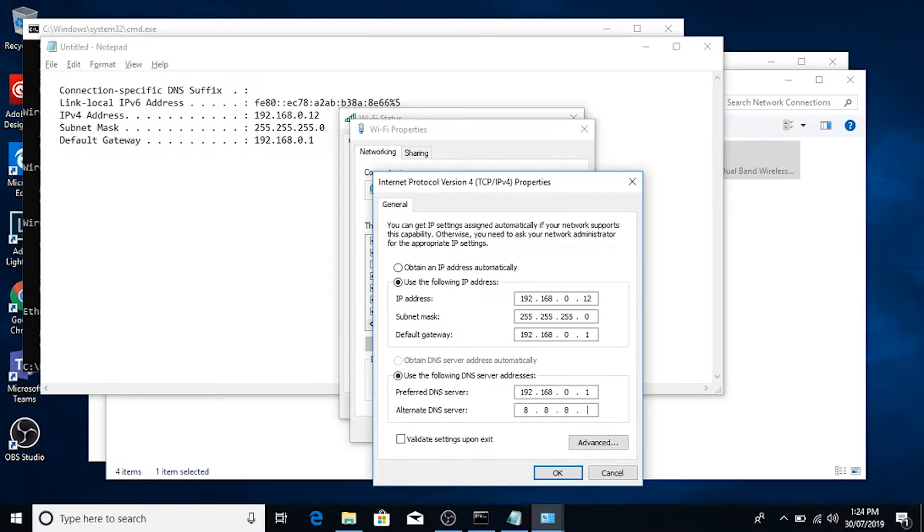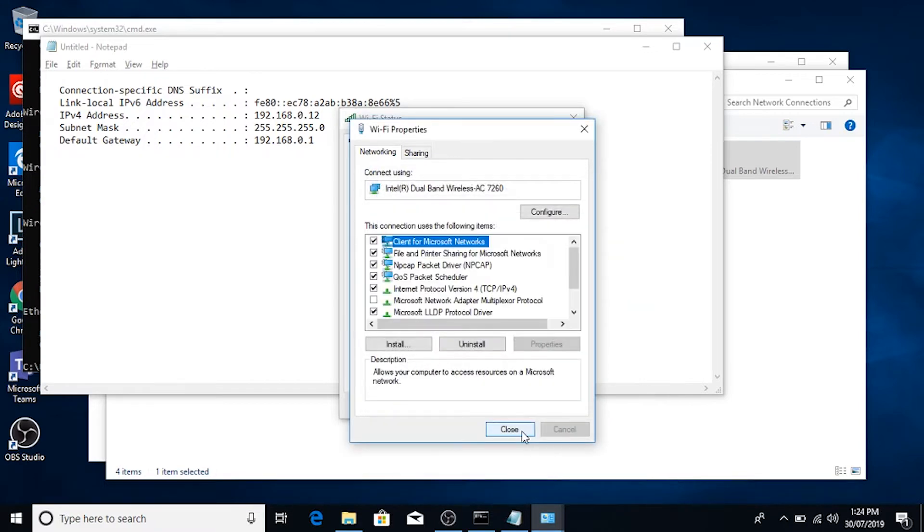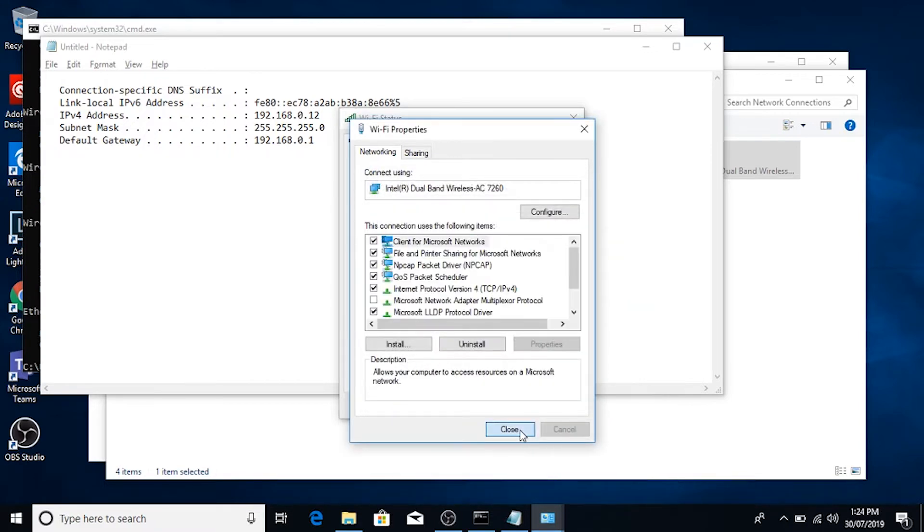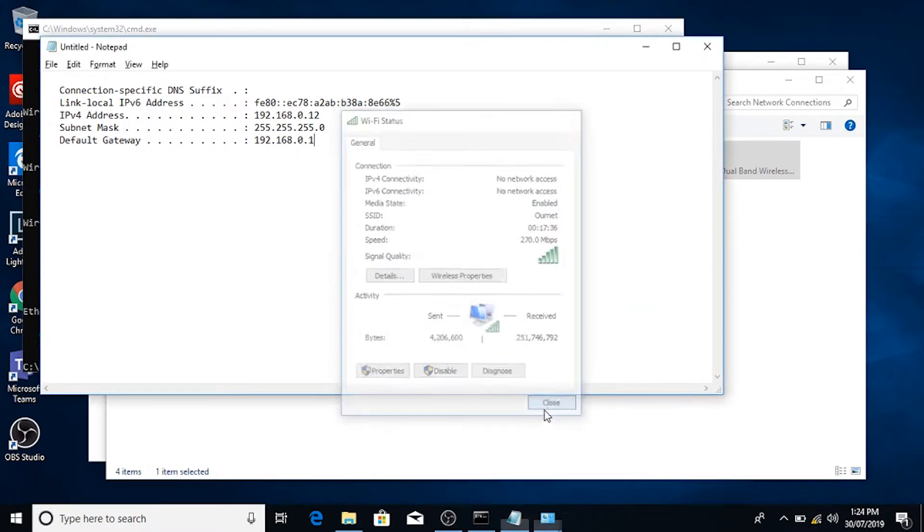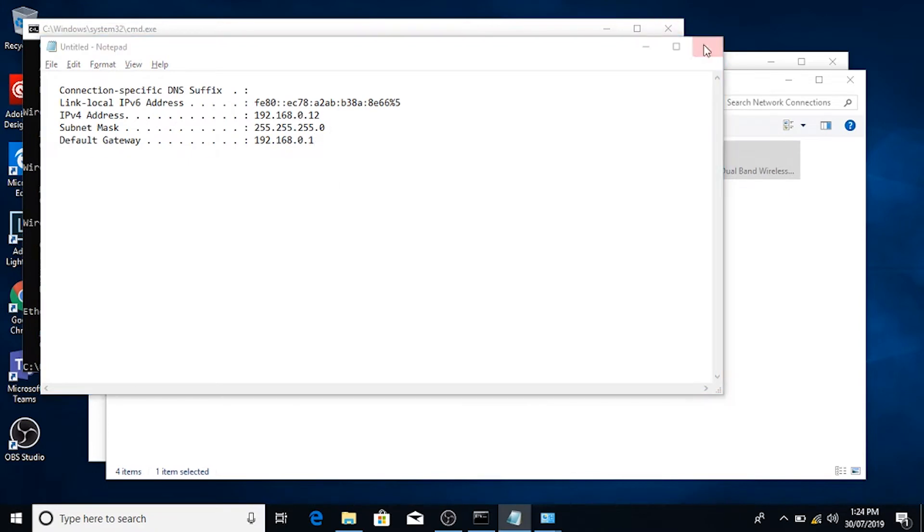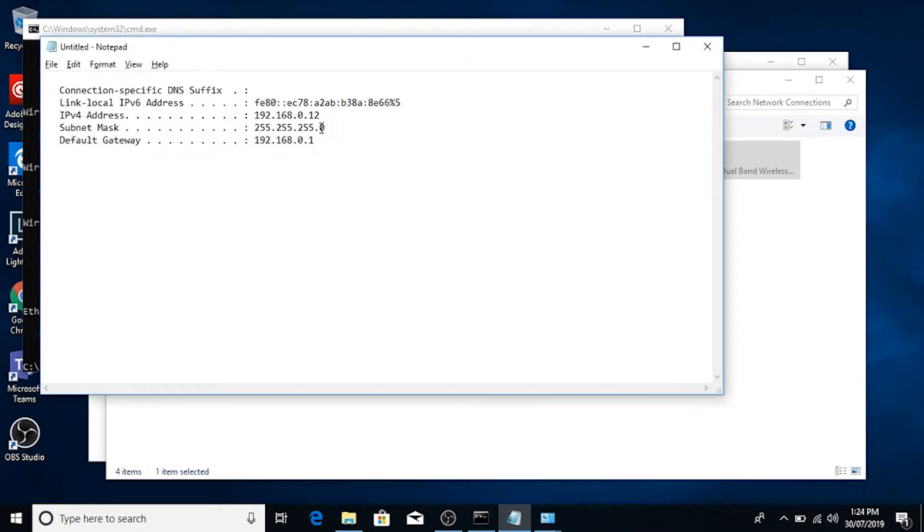And we'll put Google's public IP address in there just for good measure. Click OK, click Close, and click Close. We can now get rid of that as well. Actually, we'll leave it open just for the reference of the IP address.